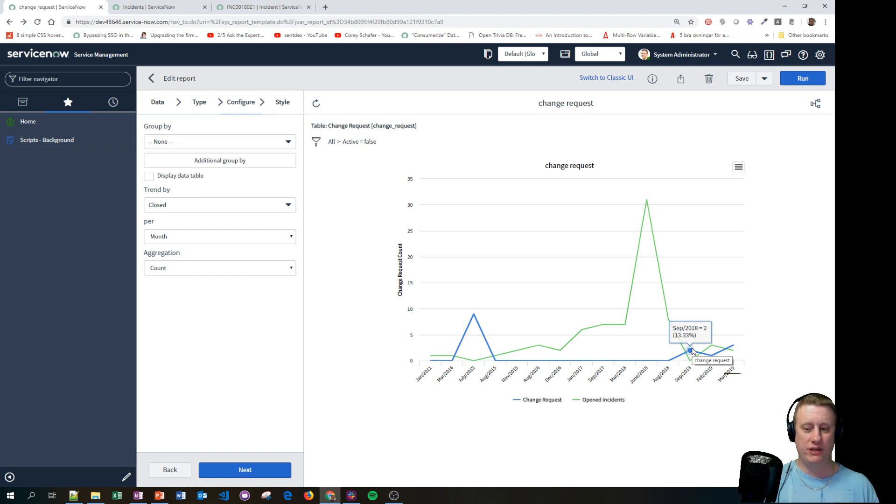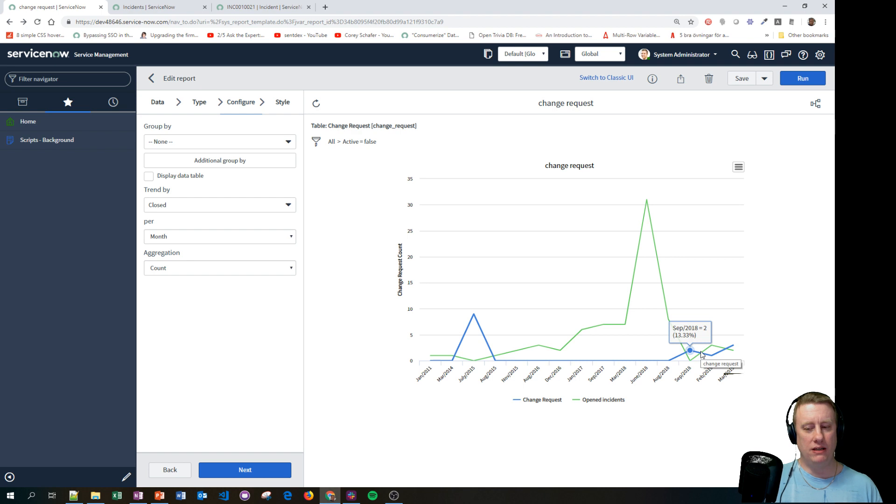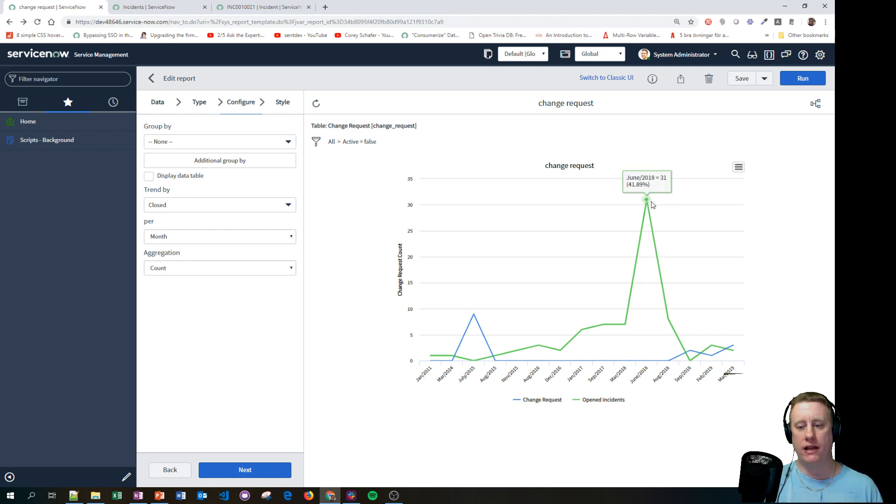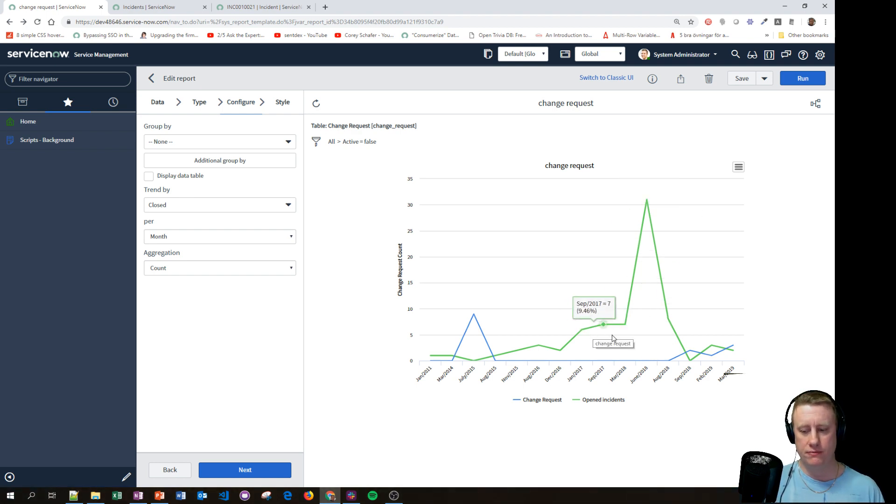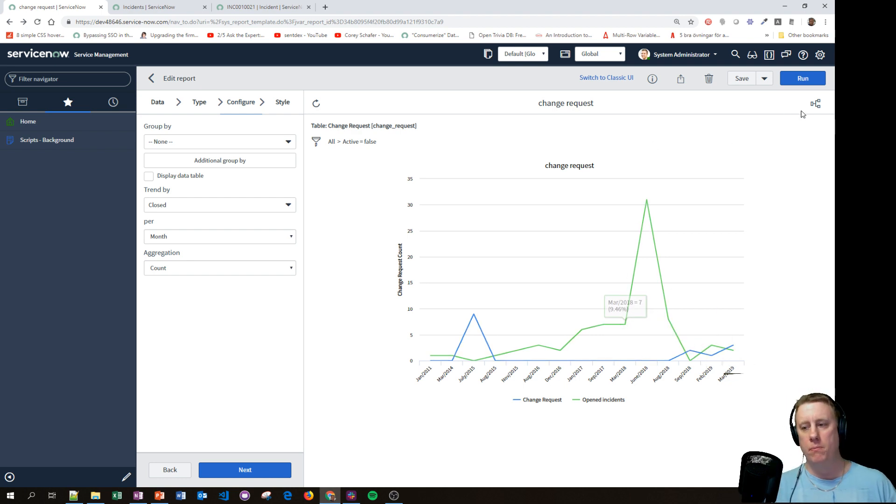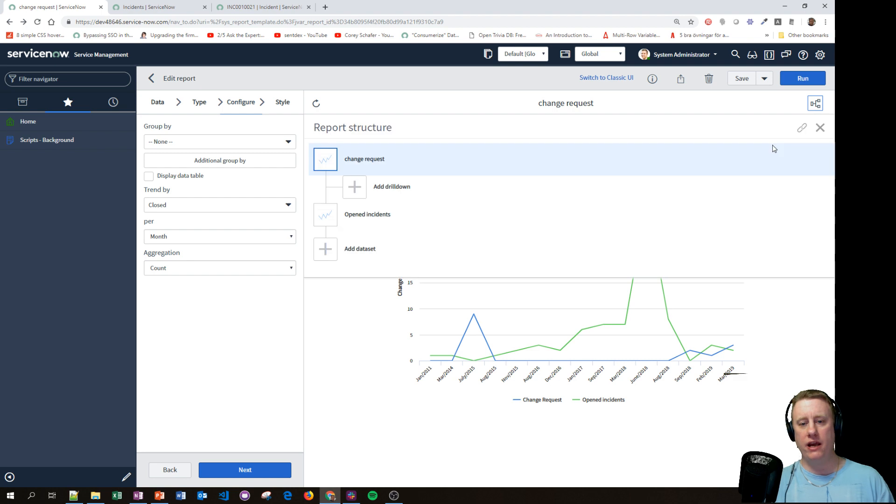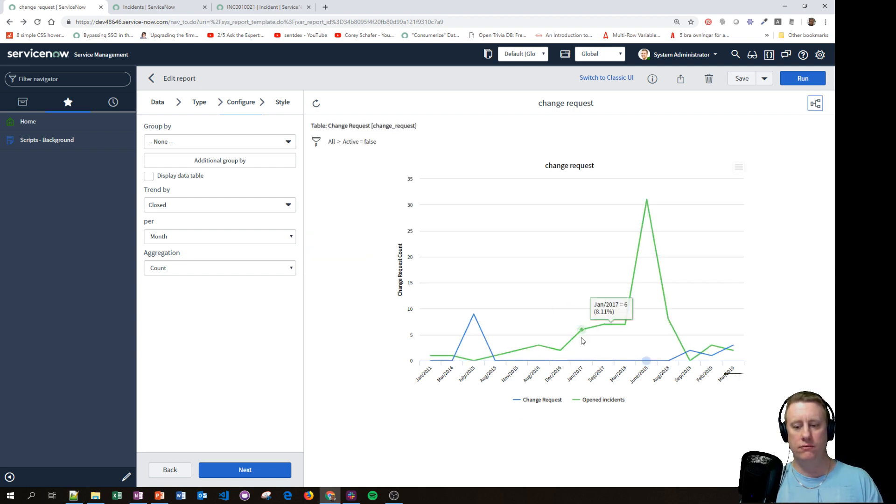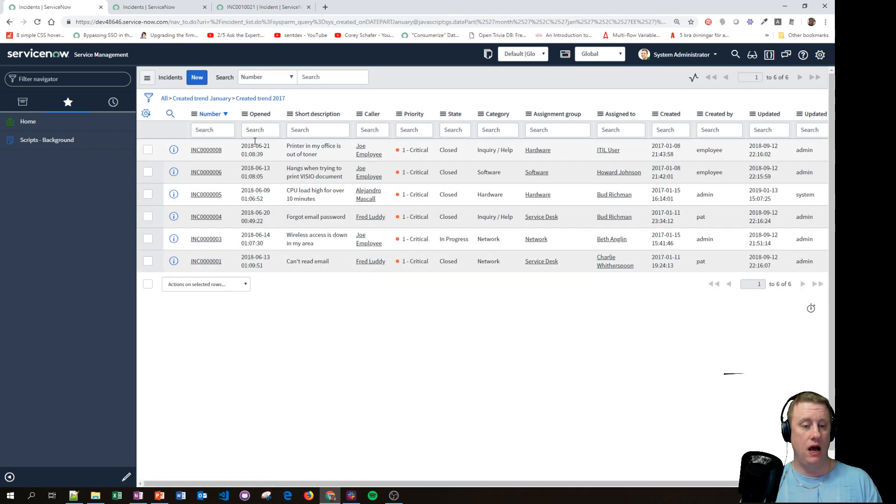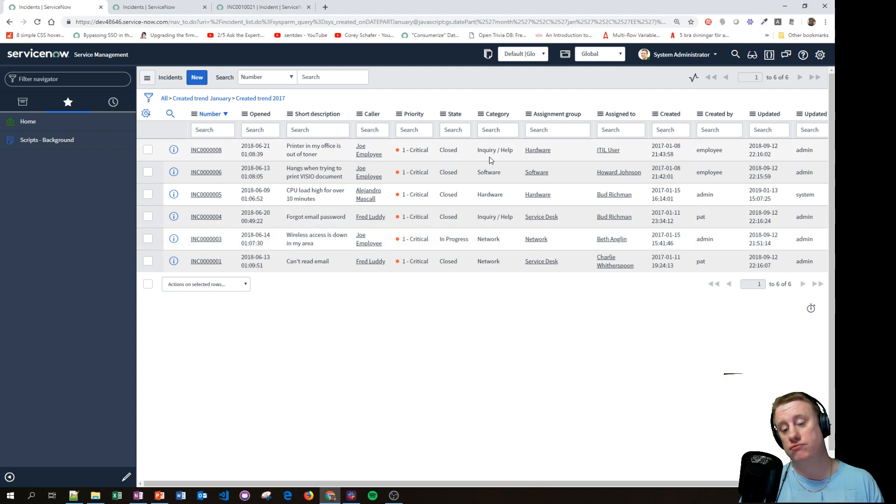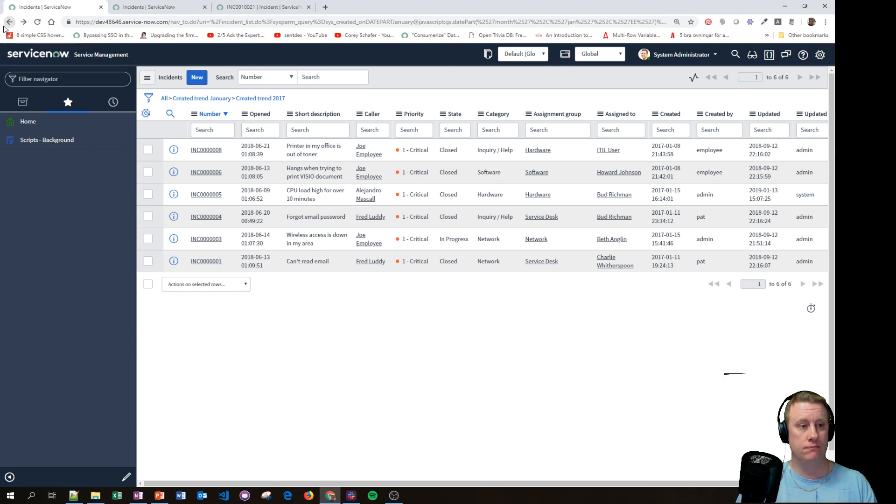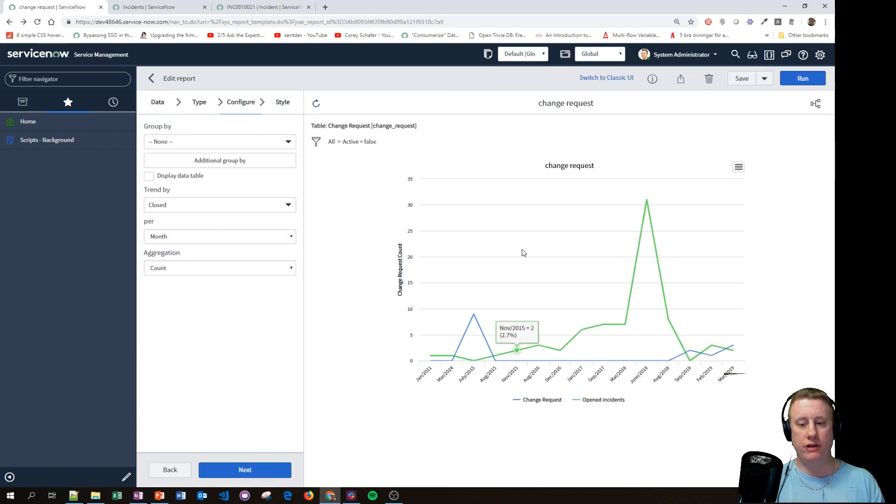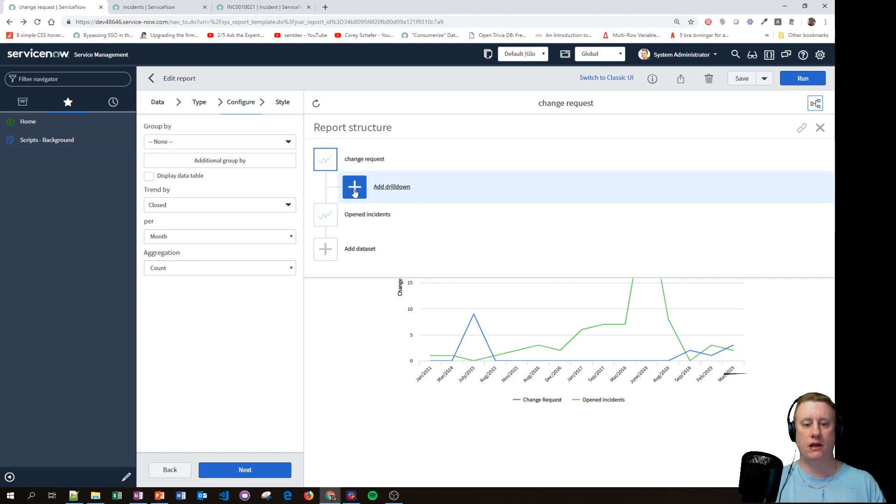So with drill downs, you can actually decide which report is going to show when I click on one of these points. And as you saw when I click on this one, I get to a list. That is the default drill down. But if I click here, I can actually add a drill down, meaning that I want when I click on a change, I would like to get the pie chart over which categories it is, for example. So let's do that.